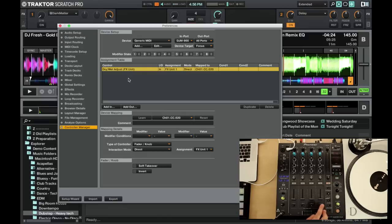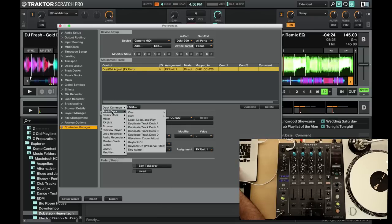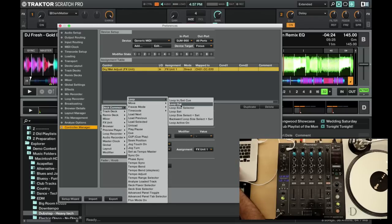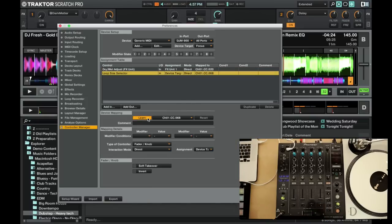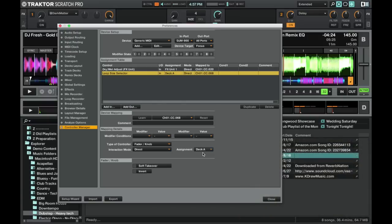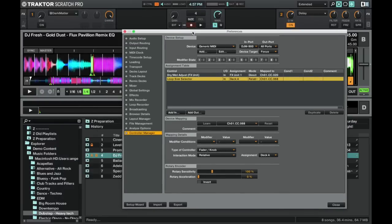Now this little button down here, this little switch, this actually is mappable, so I'm thinking it might be cool we can make that play with the loop size. So I want to head down to deck command, go to loop, loop size selector, learn, and there we go. Make sure that we assign that to deck A. And here, type of controller again fader/knob, interaction mode we actually want to change this to relative, and we'll come back to this and I'll explain why in a little bit.